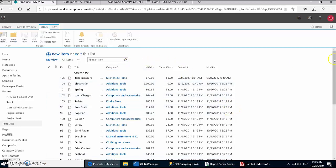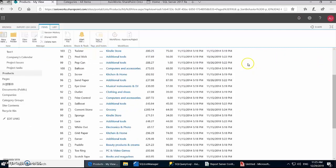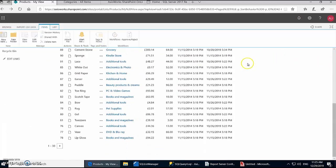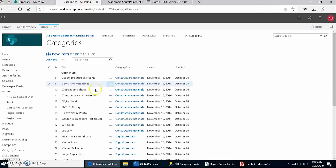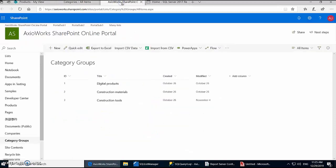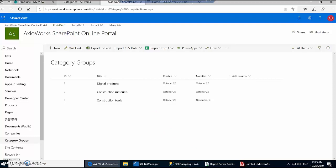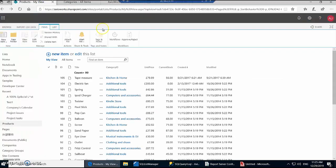So to start off, we're going to use a product list in SharePoint. As you can see, I have a few products in here and all these products belong to categories, and each category belongs to a category group. So for this demo we're going to generate a report which shows total current stock and total price based on category groups.